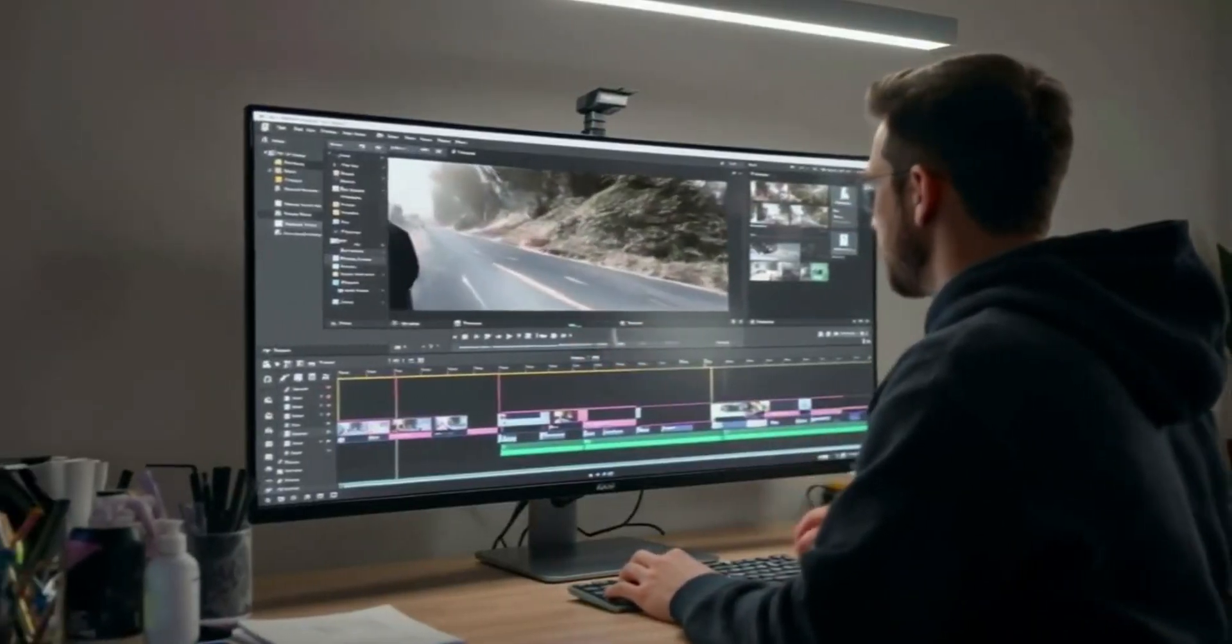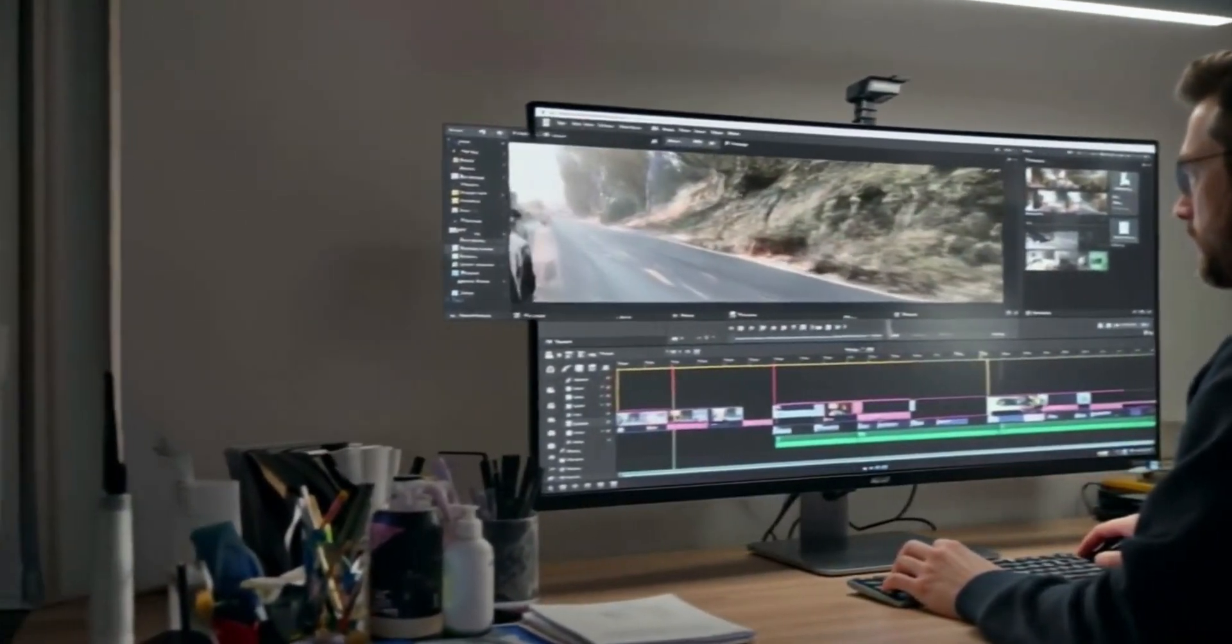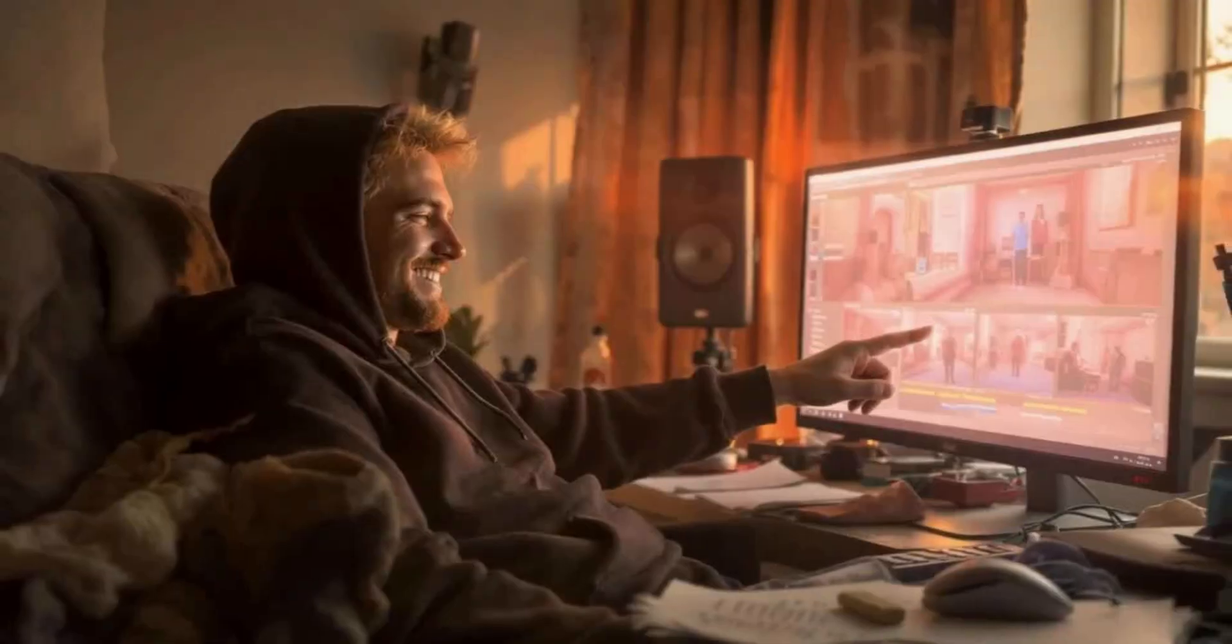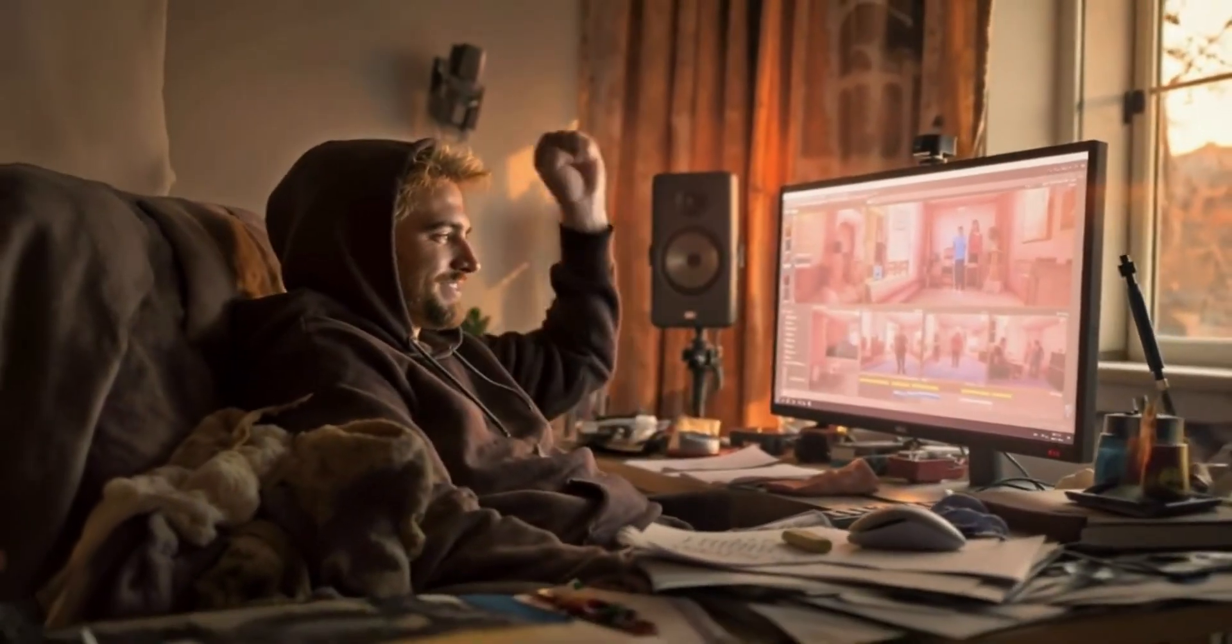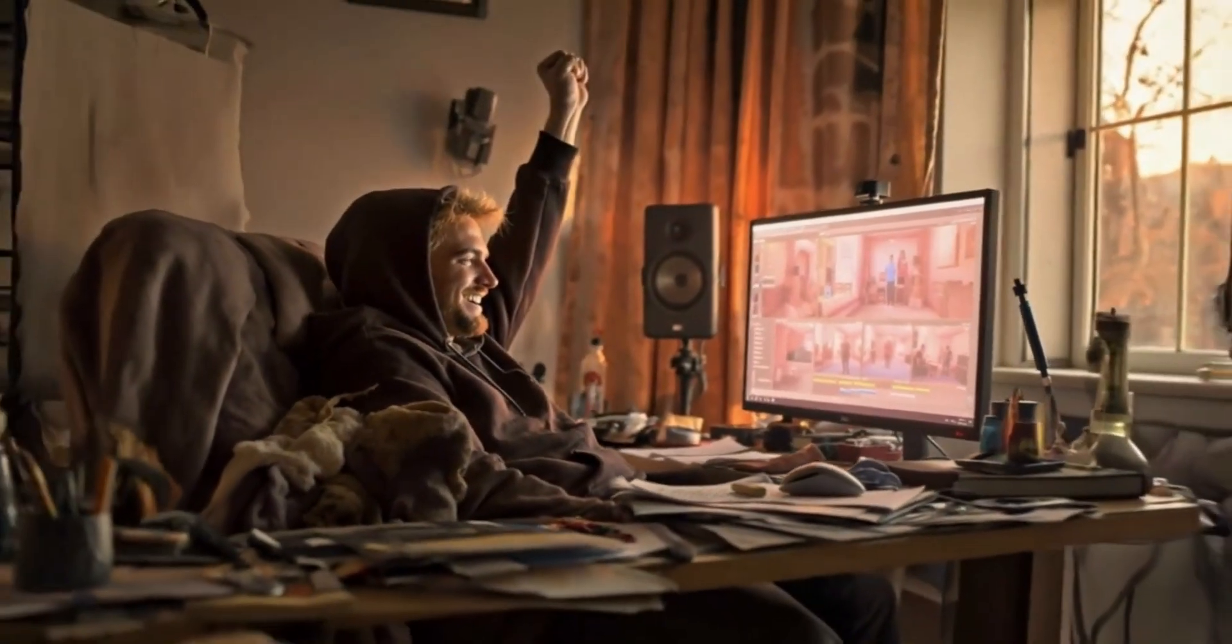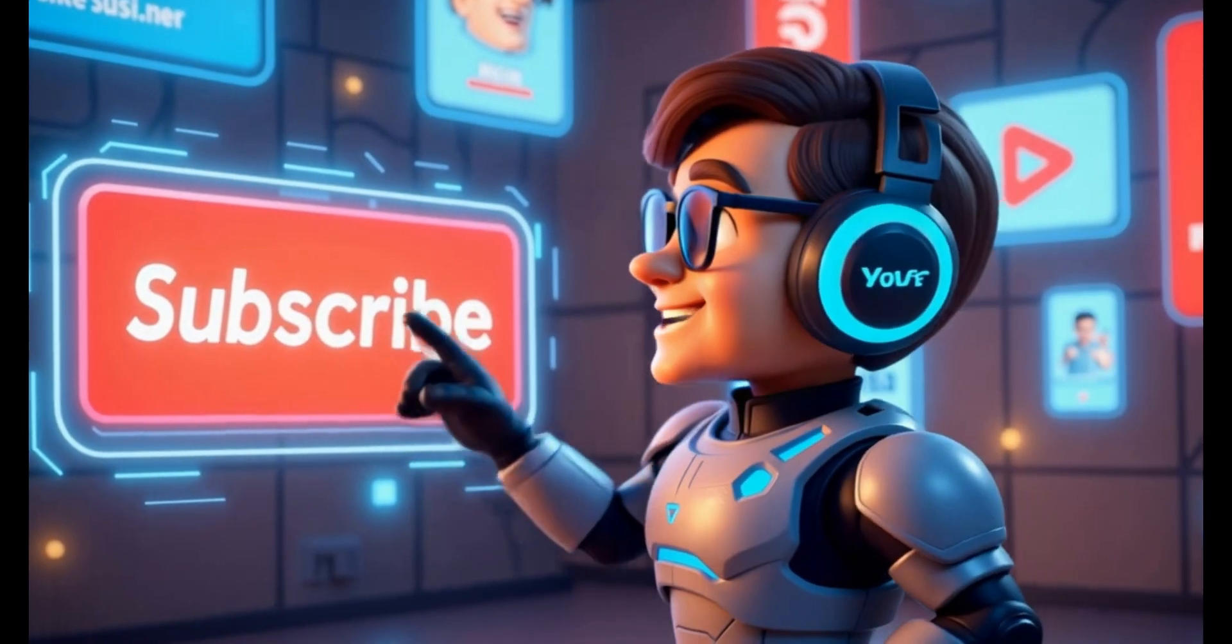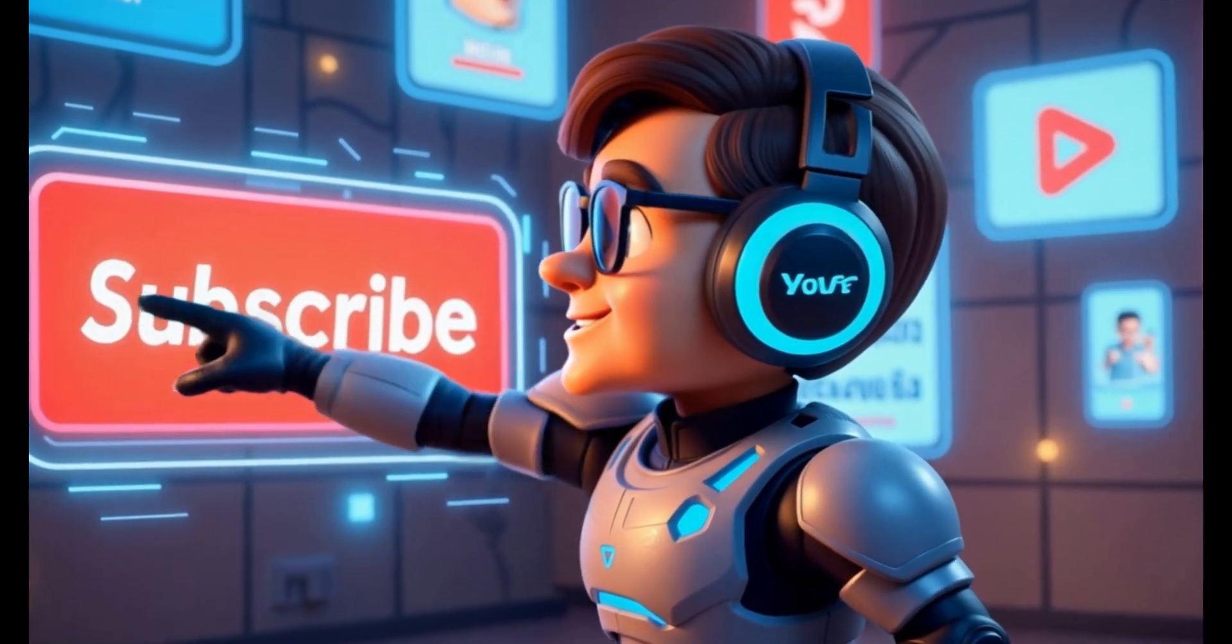Now pull everything into CapCut. AI captions, smart cuts, done in minutes. Export, post, and celebrate. Making video with AI really is that simple. Subscribe to this channel to see the Legacy Fund movie first.